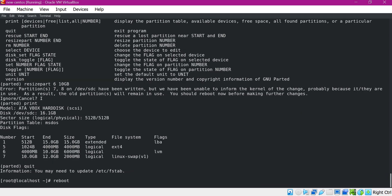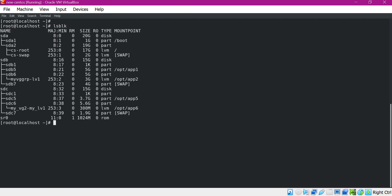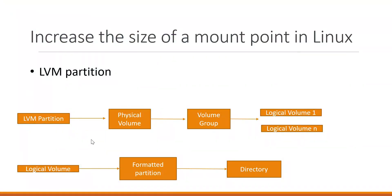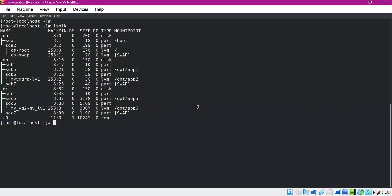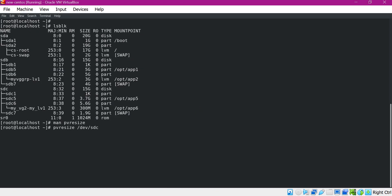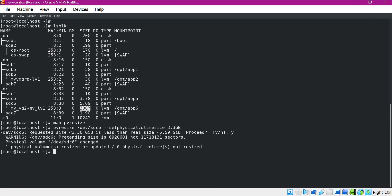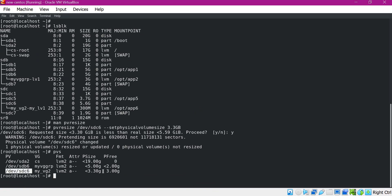Let us reboot the machine. Now the machine is restarted. Let us verify the partitions again — we can see that the size of SDC6 partition is increased by 3 GB. Now we can extend this physical volume size. To extend the physical volume size, we use the PVResize command. Now instead of 300 MB, I want to make it 3.3 GB. Now the physical volume is changed. Let us execute the PVS command — we can see that the size of the physical volume is increased up to 3.3 GB.